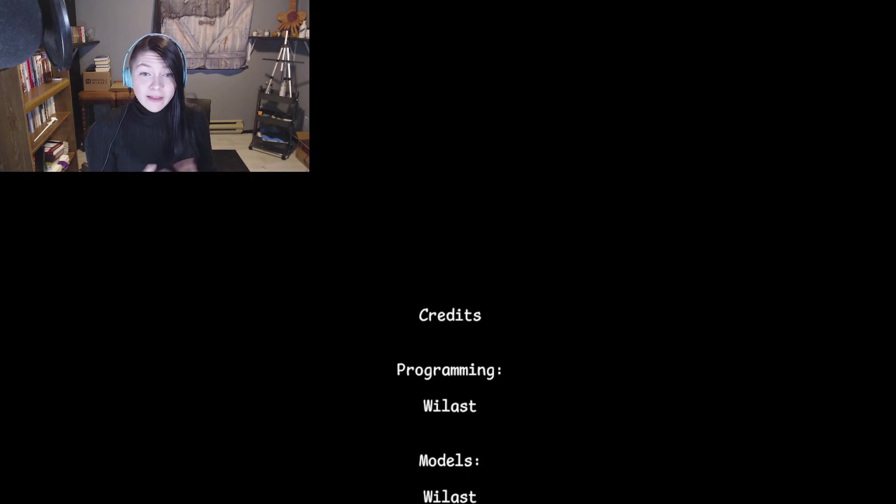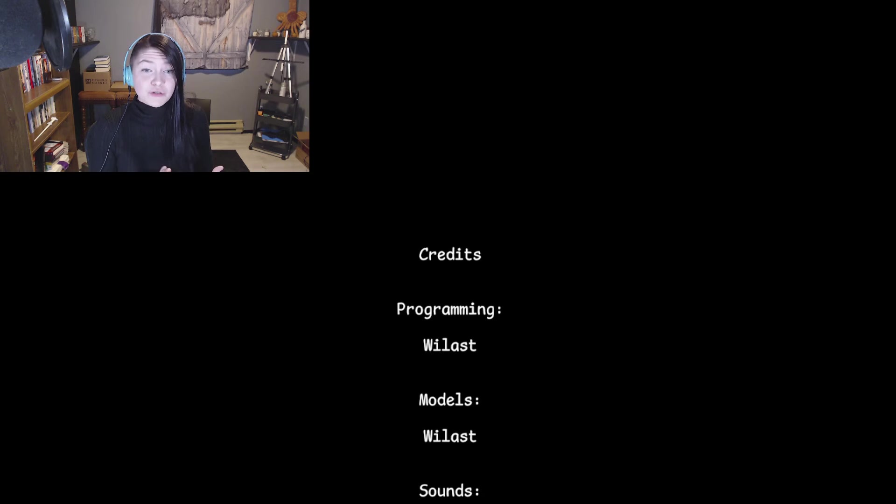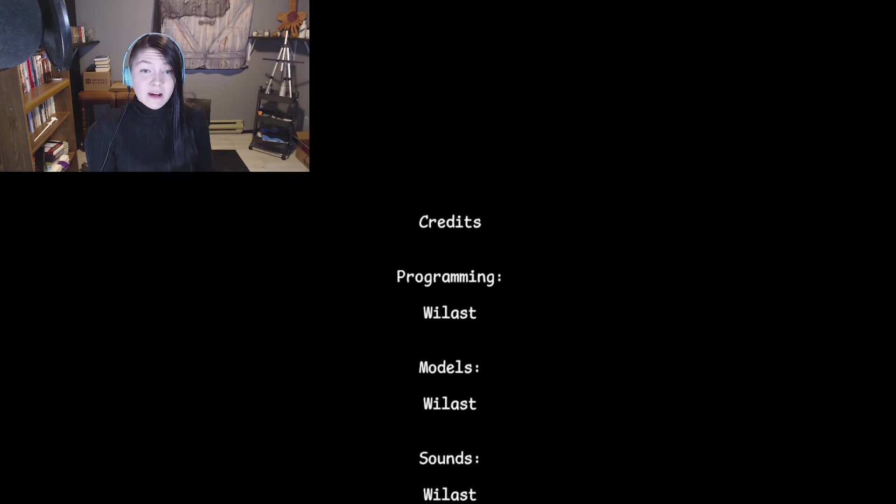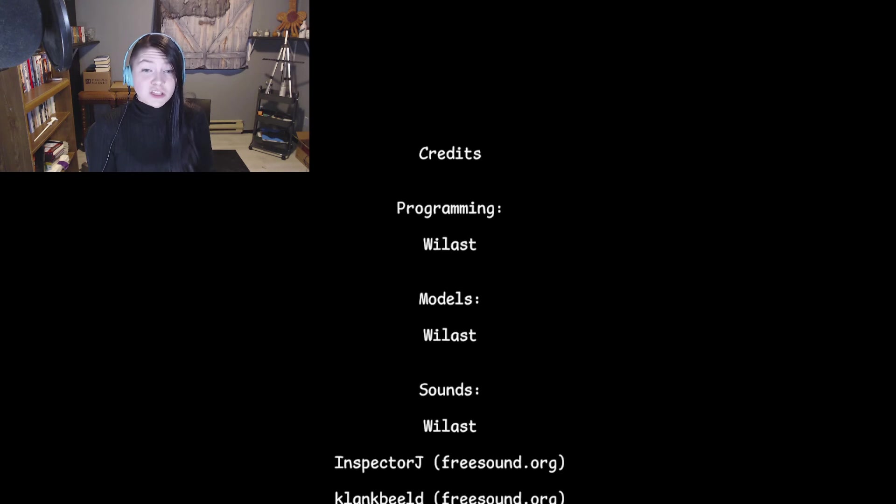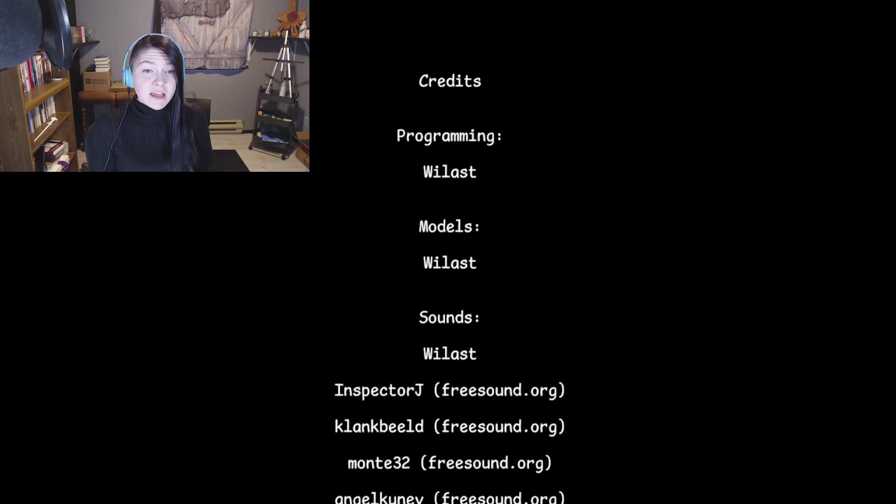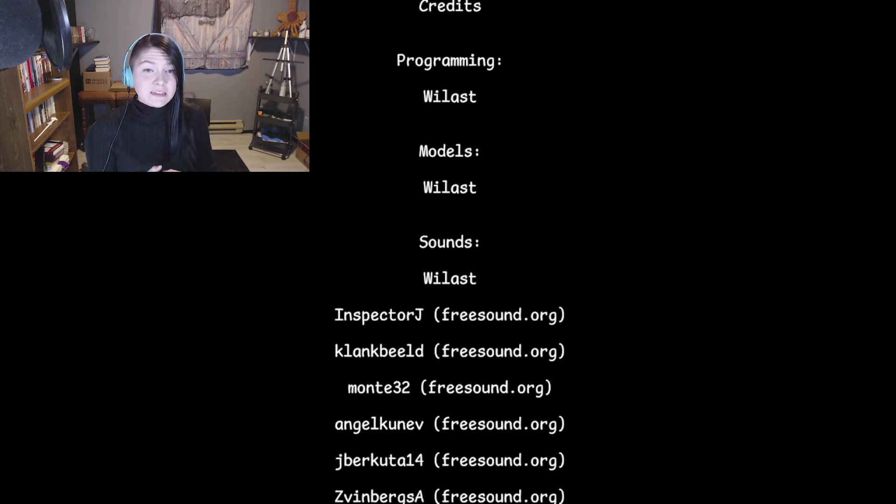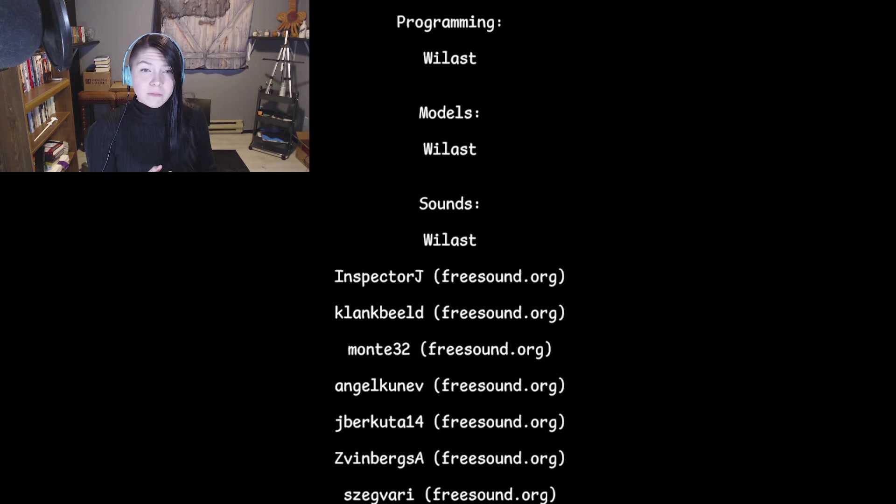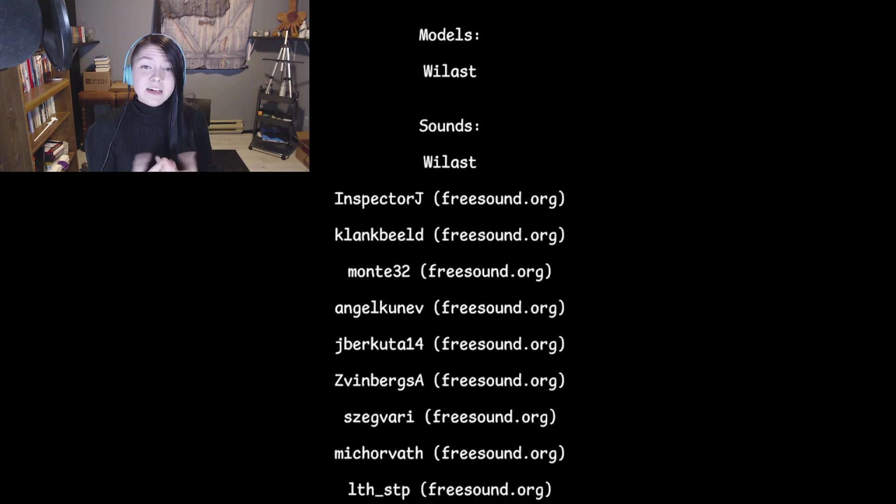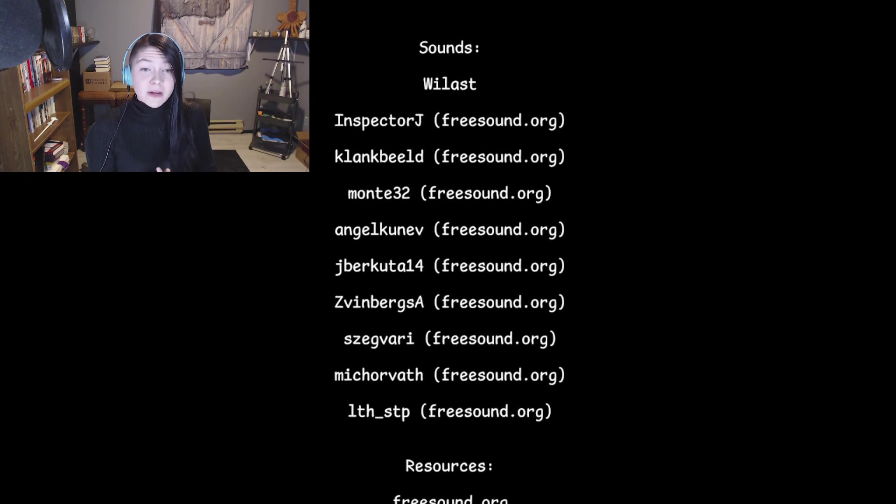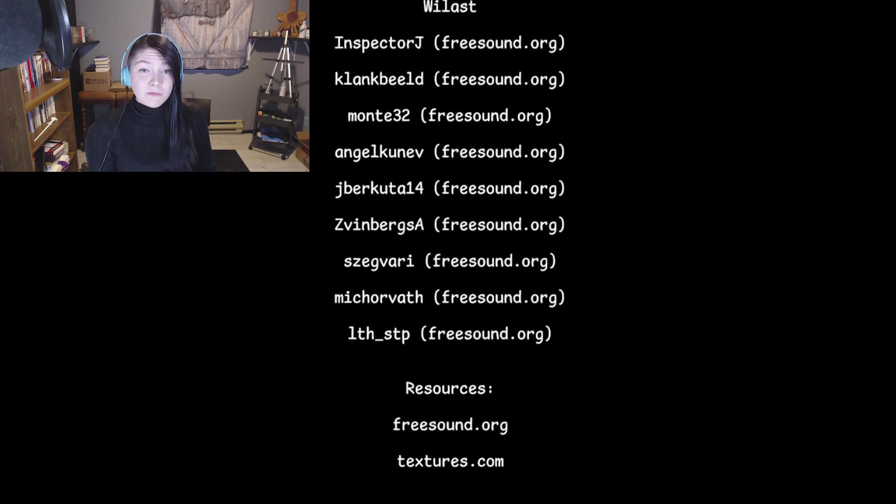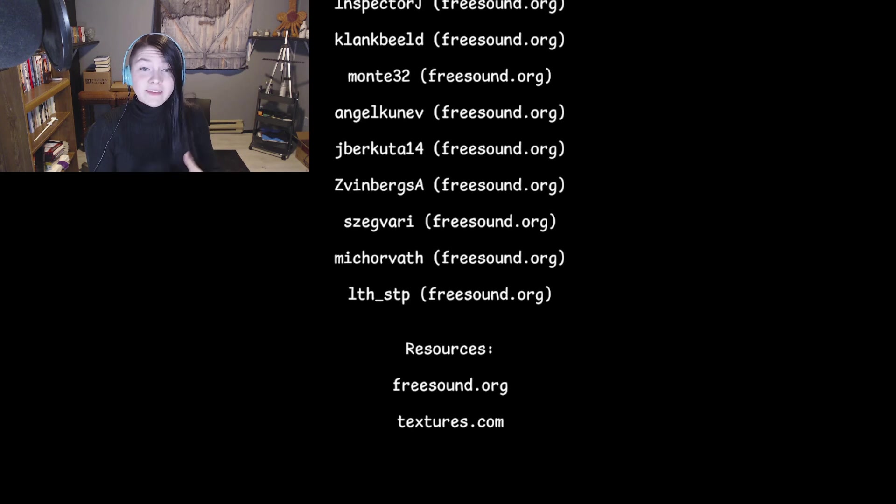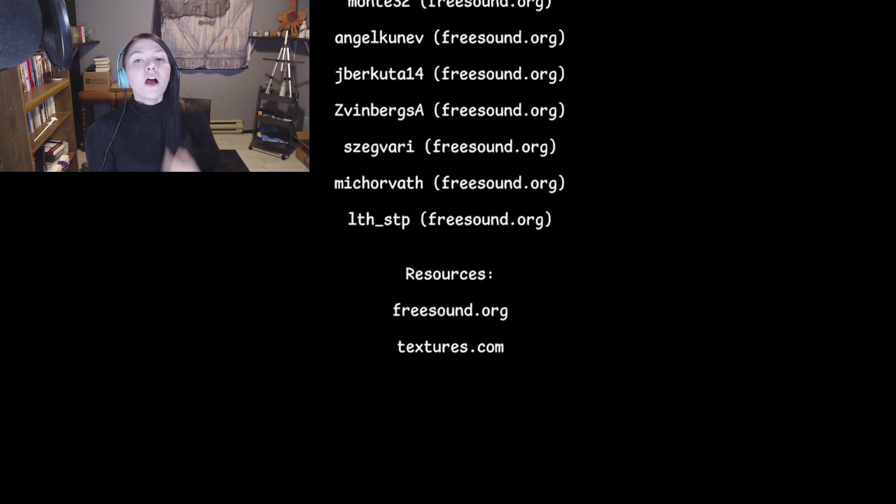I don't know if Wylast did all of these. I'm going to assume they did. But this was such a... Oh, Inspector J, Clank BLD, or Beeld? Monty. Oh my gosh. So many people helped out with this game. So many sounds and things of that nature. Oh, this was such a good game.